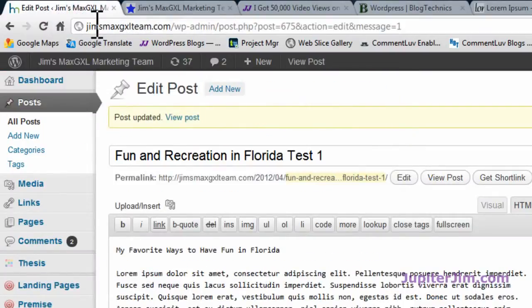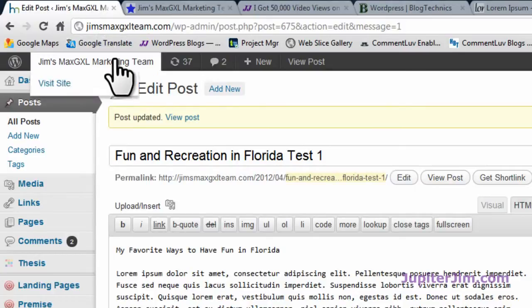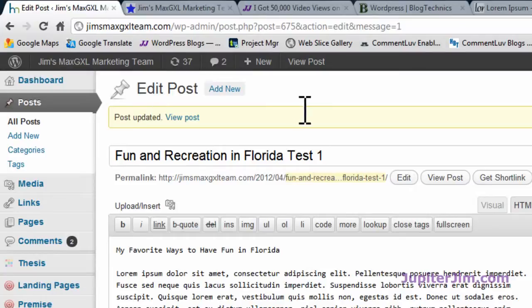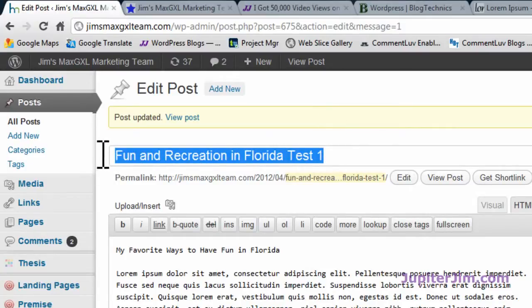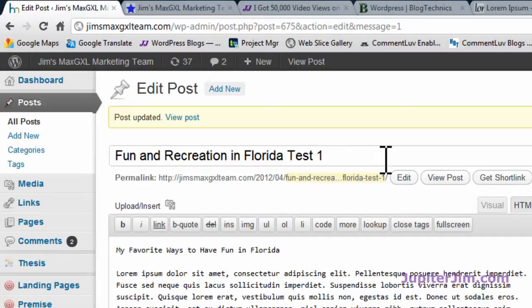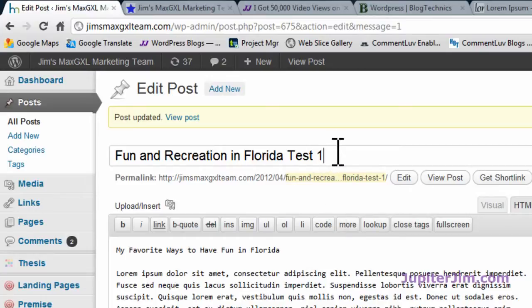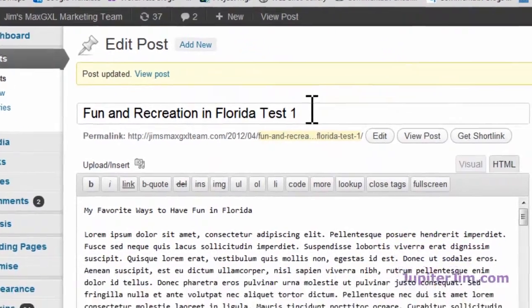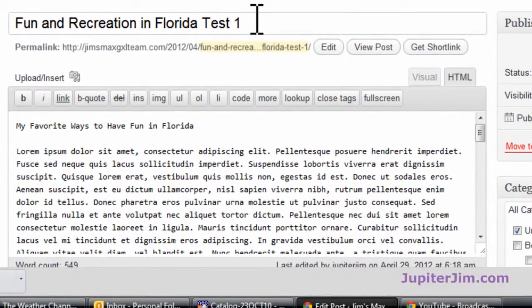Now I'm going to click here, and this takes us to the dashboard of the demonstration blog. I'm going to show you the proper way to add H2 and H3 tags. Here in the Florida test — 'Fun and Recreation Test 1' — because I put it into the title of the blog post and I'm using the Thesis theme, it automatically puts H1 tags around it. You don't see that here — you'd have to look in the source code. If you're using another theme, you should contact the developer to find out if the theme automatically puts H1 tags around the title of the blog post, or you can just look in the source code of the web page.